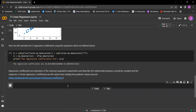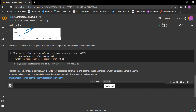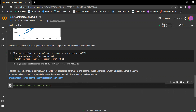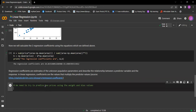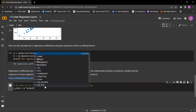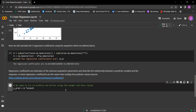Now we need to try to predict new prices using the weight and bias values. We have y_pred equal to w times area plus b. Let's run that.